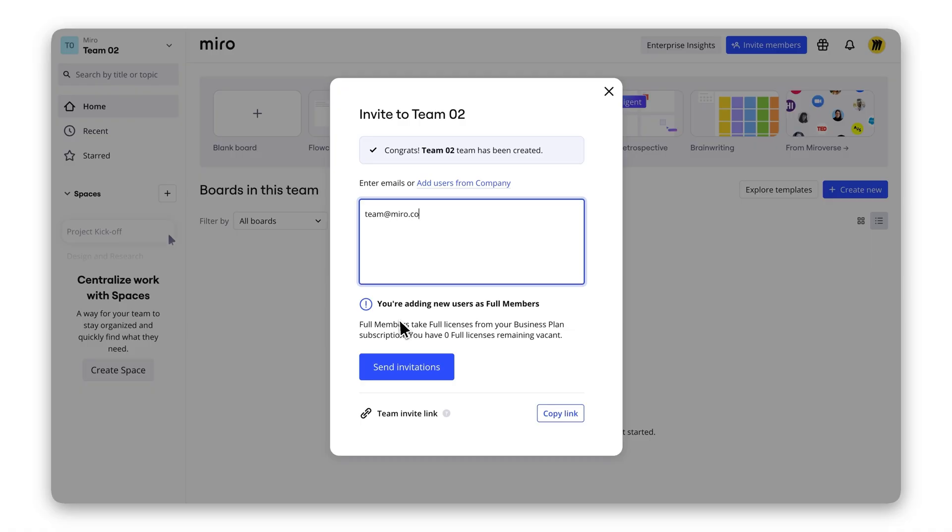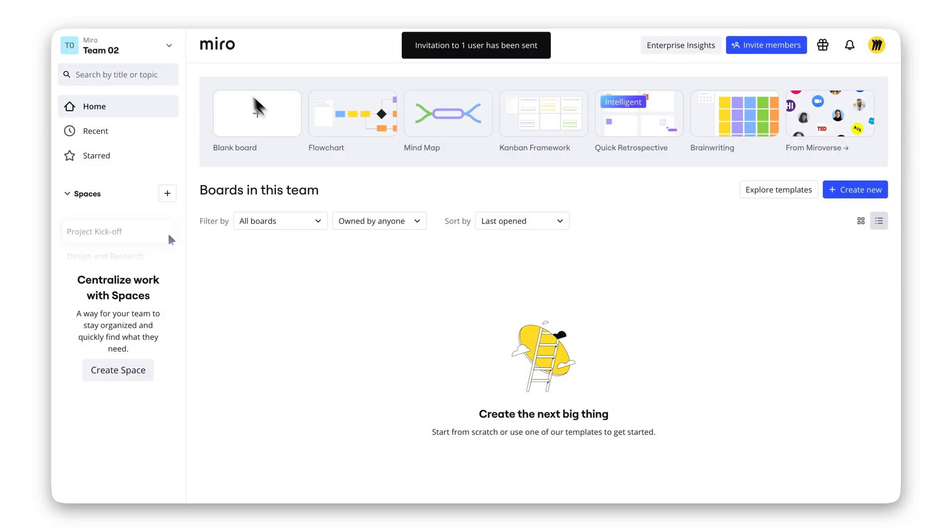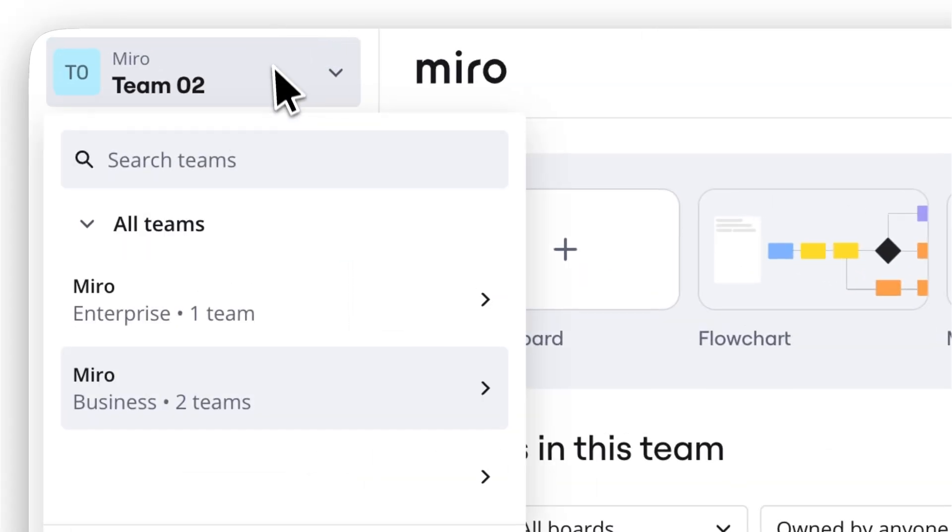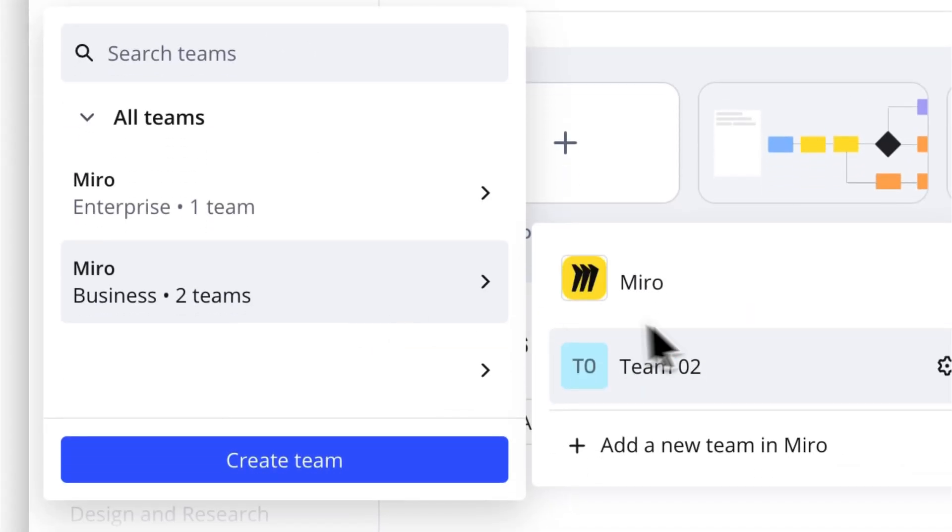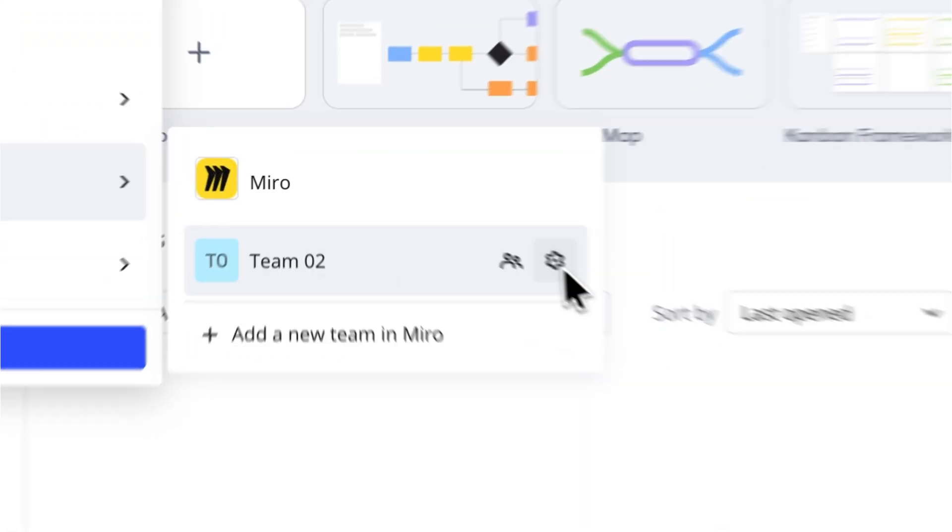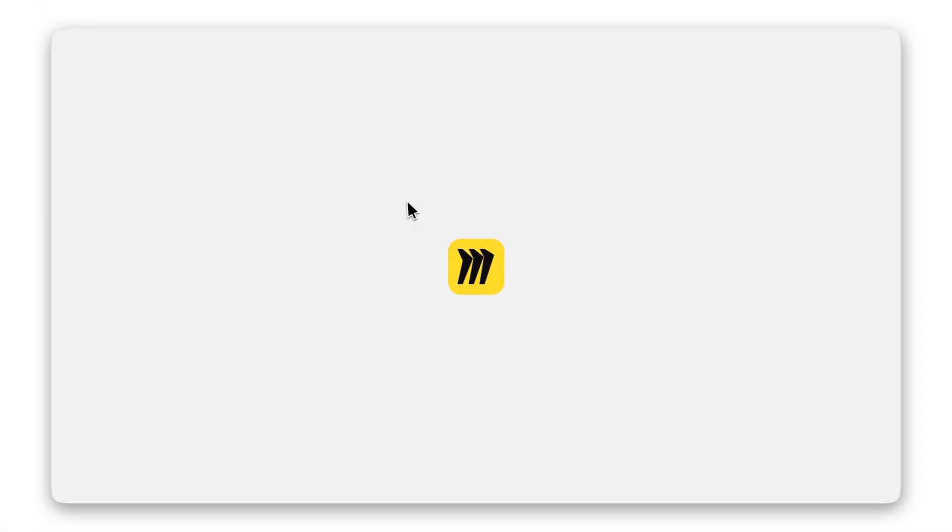The Enterprise Plan offers advanced security and scalability, allowing you to name your team, add members, and choose the license type for those members and manage them granularly.